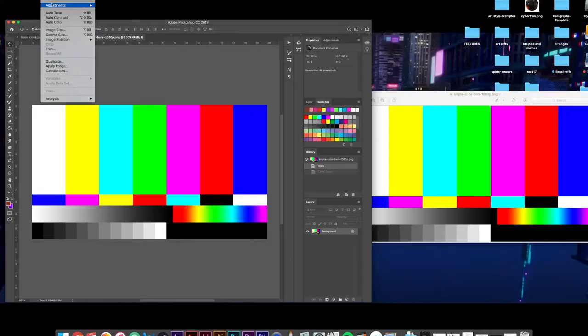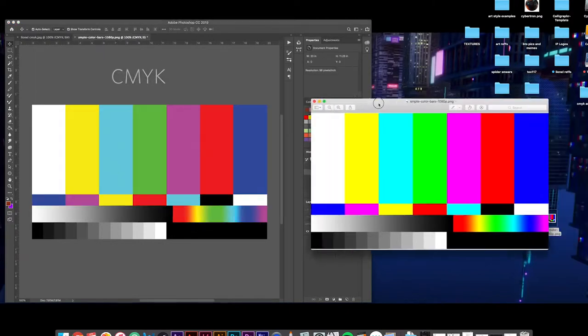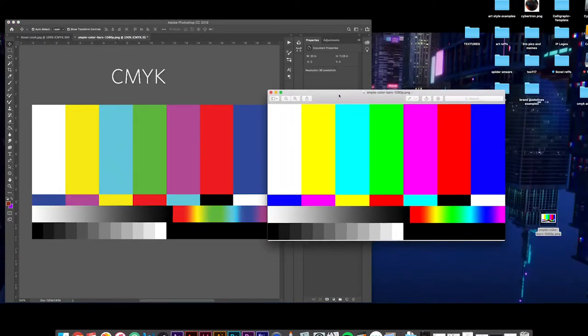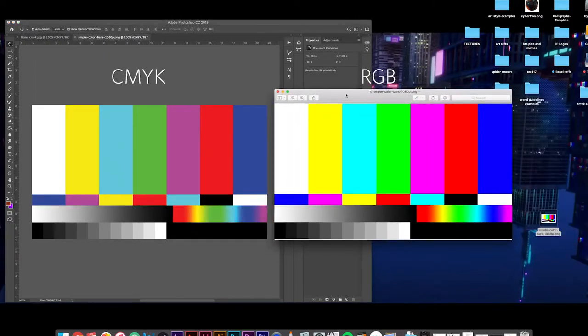RGB stands for red, green, and blue. You're probably experiencing RGB right now on your phone or screen. So why is this important? If you send a CMYK file to a production company, or an RGB file to a printer, your colors are going to be off. Making sure you have the right file format will ensure a better experience with your printers and production companies.